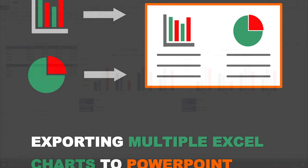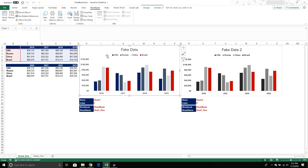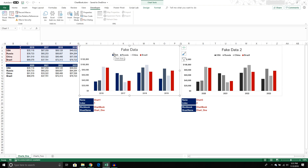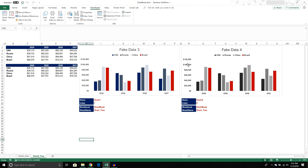In the last video we wrote a VBA script that would take a single chart and export it to a PowerPoint presentation created in the script. For most people they're going to have more than one chart to export, so in this video we're going to create a VBA script that will export either all the charts on a single sheet or all the charts in a single workbook.